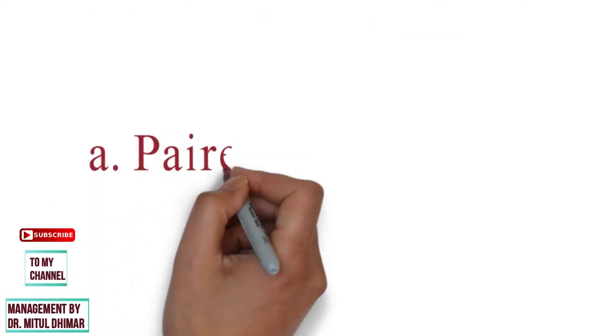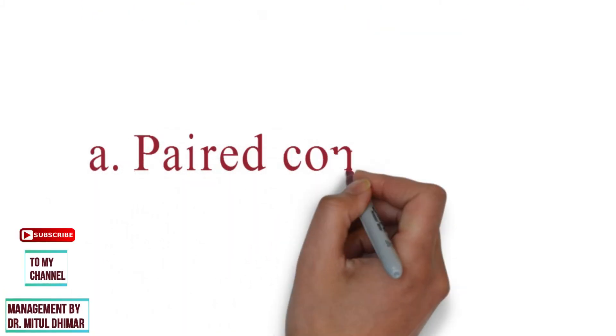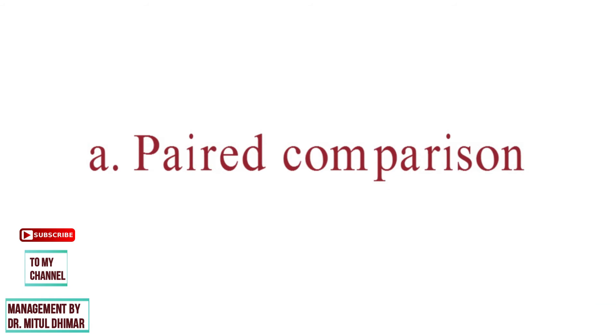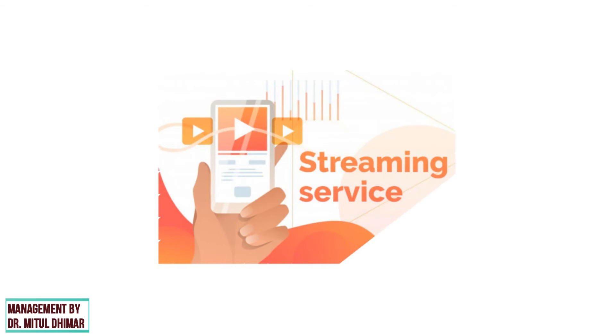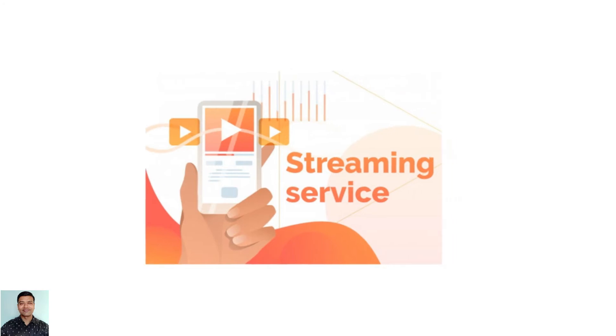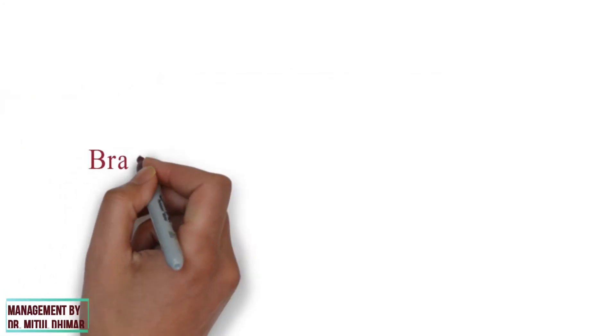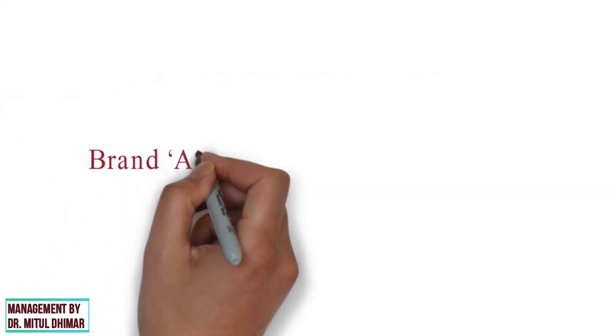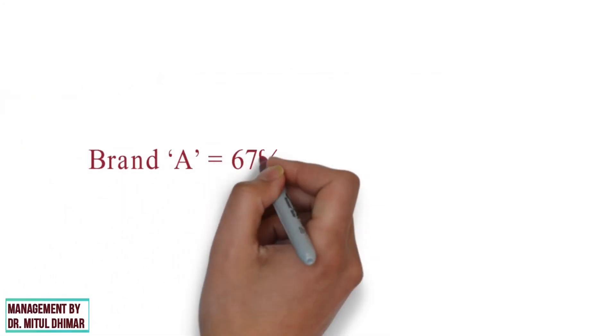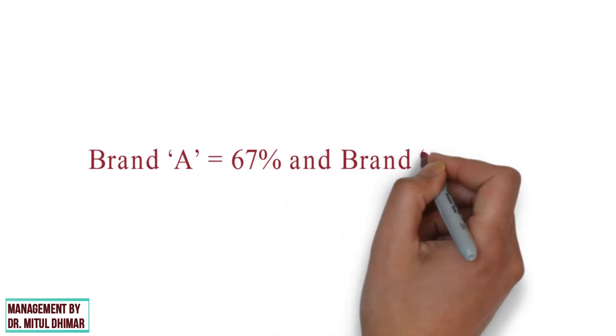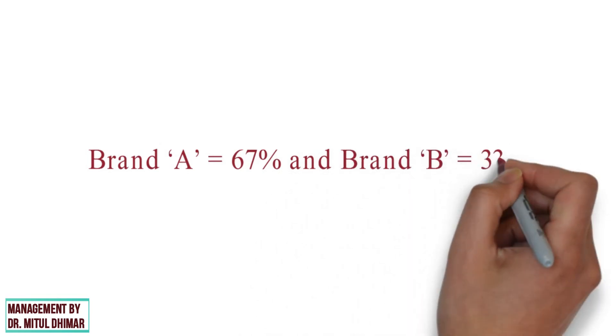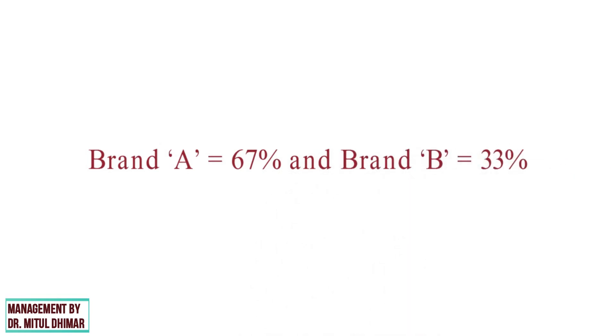Type 1: Paired comparison. A paired comparison symbolizes two variables from which the respondent must select one. This technique is used mainly at a time of testing product to facilitate customer with a comparative analysis of the two main products in the market. For example, a market survey was conducted to find out customer's preference for the online video streaming services provider brand A and B. If the outcome of the survey was as follows: brand A 67% and brand B 33%. Thus, it is visible that the customer prefer brand A over brand B.